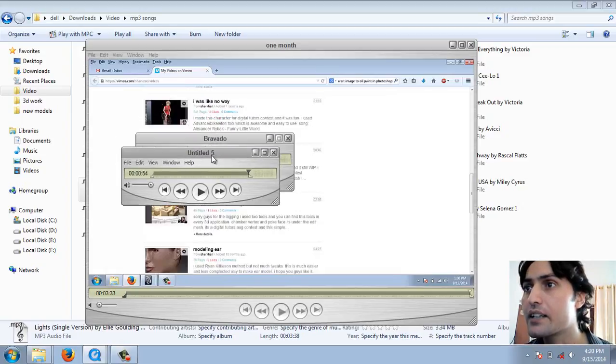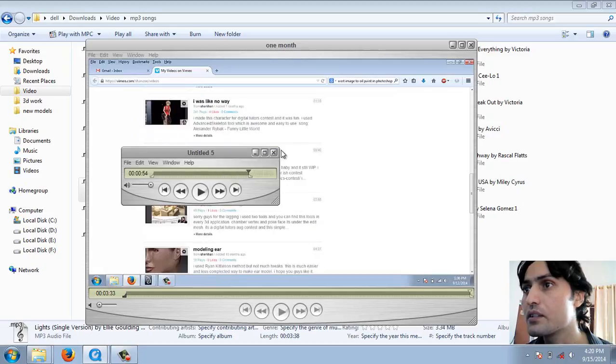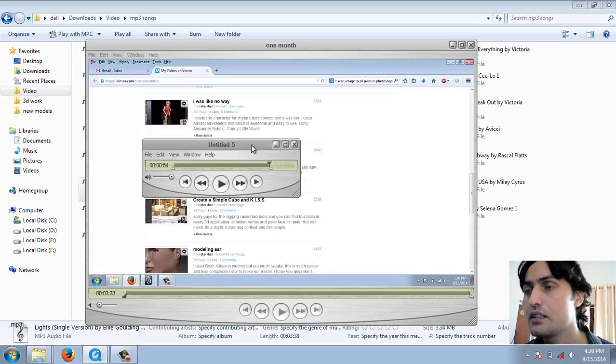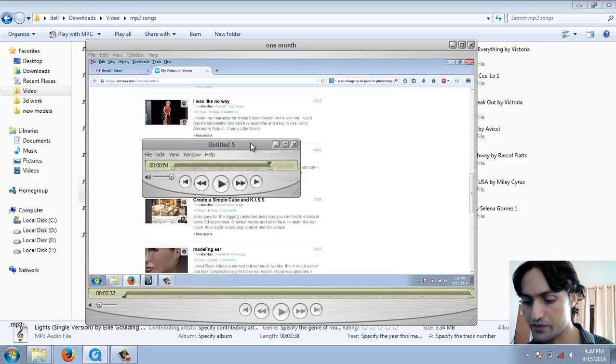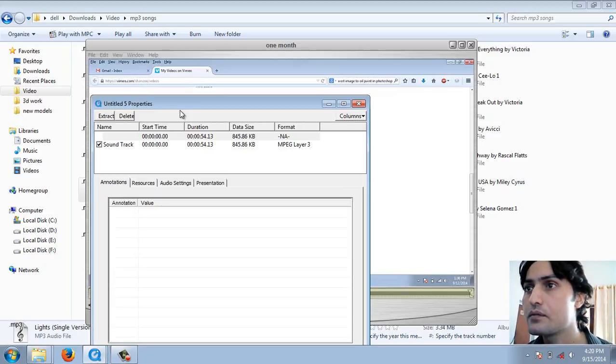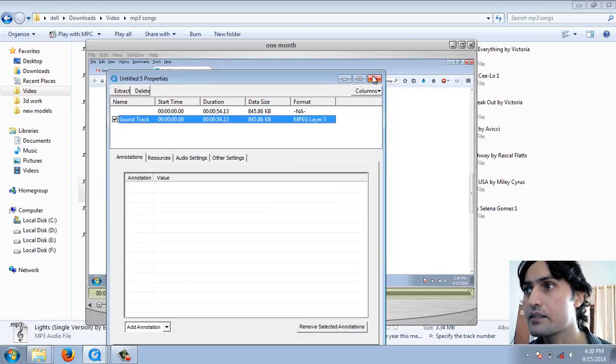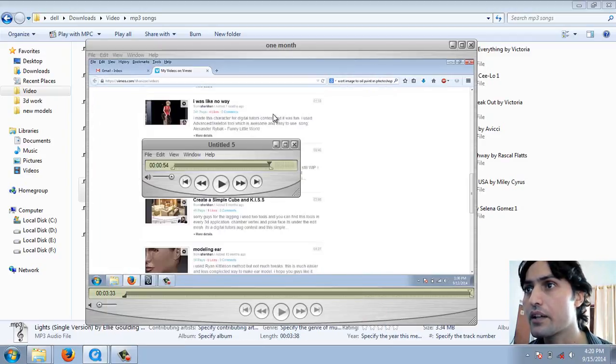So it's Untitled 5. And now delete this song. Now press Ctrl+J, you have a 54-second video. Okay, it's okay.